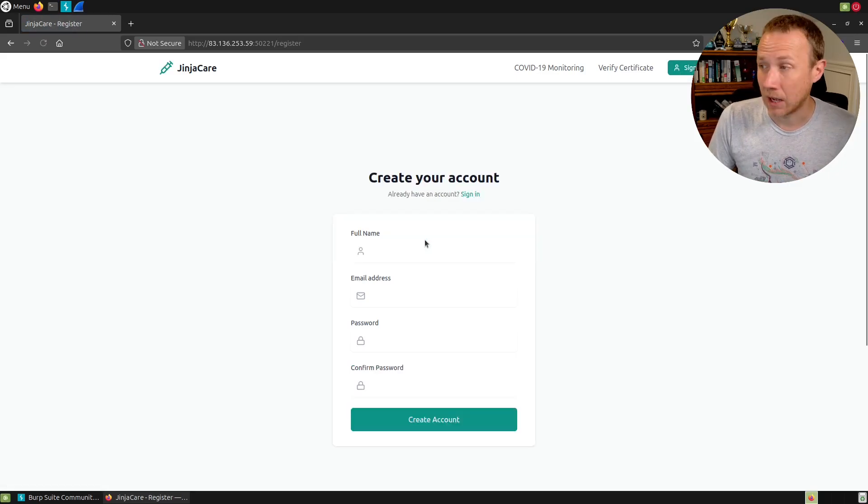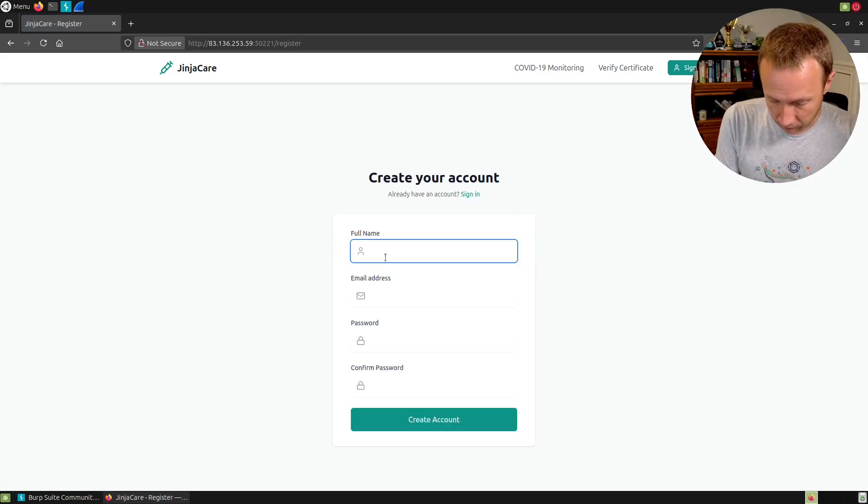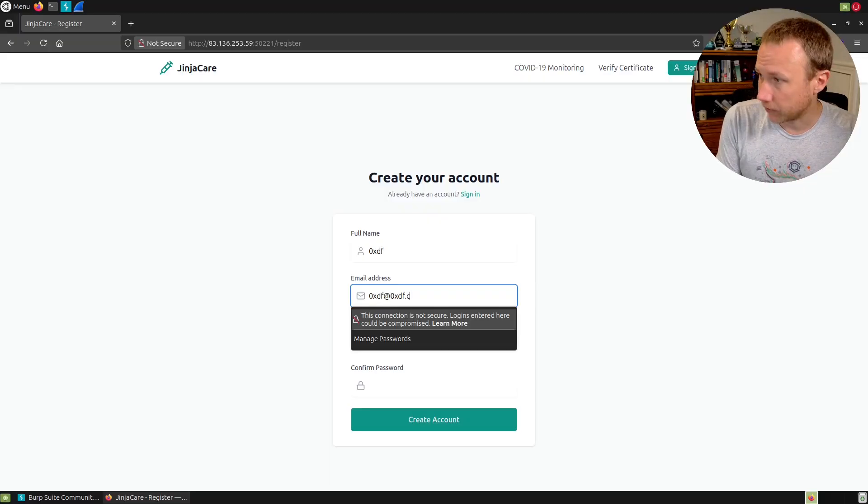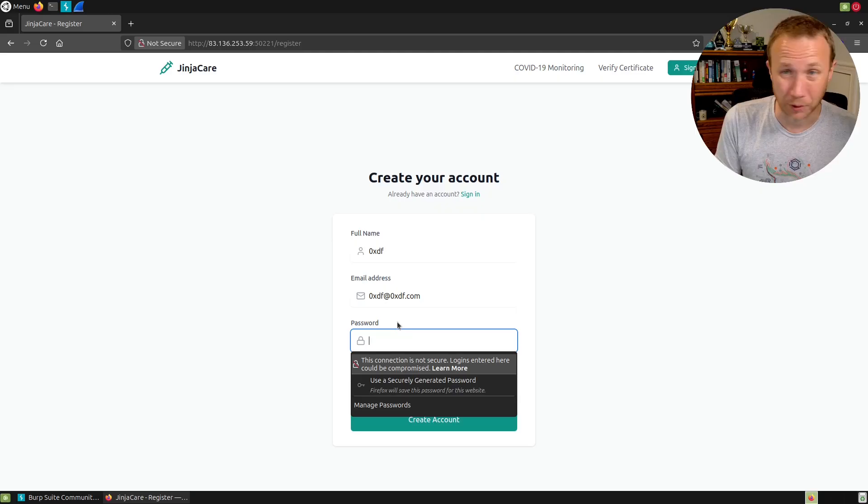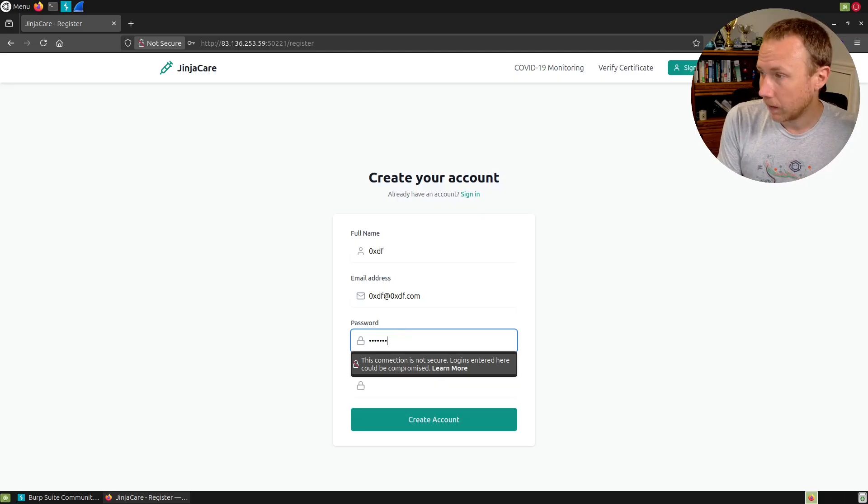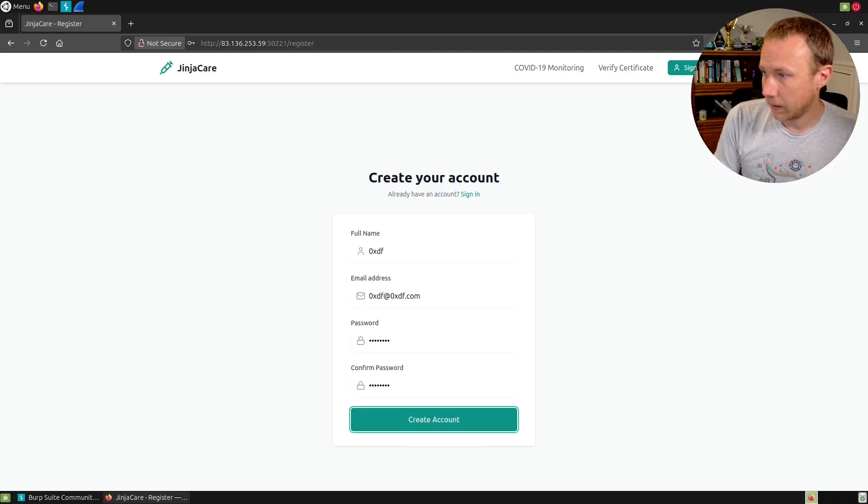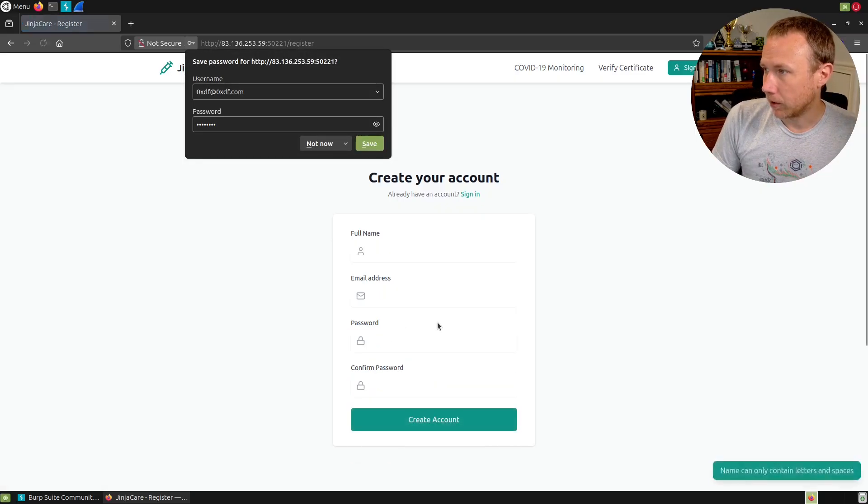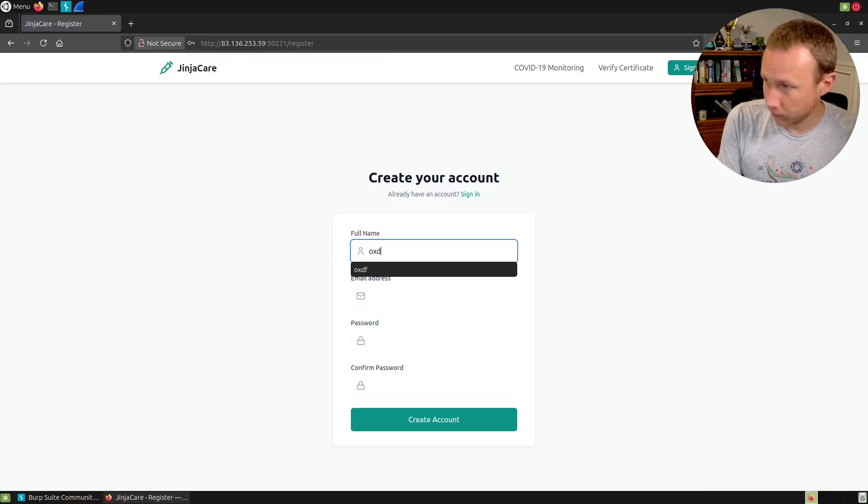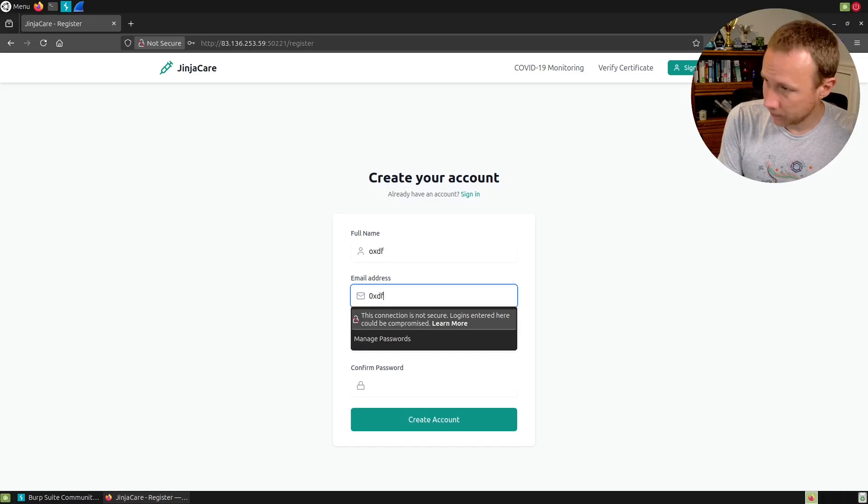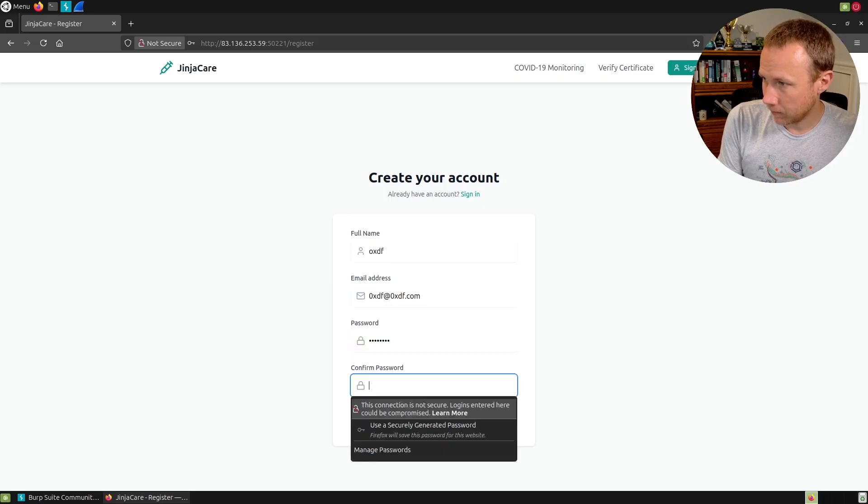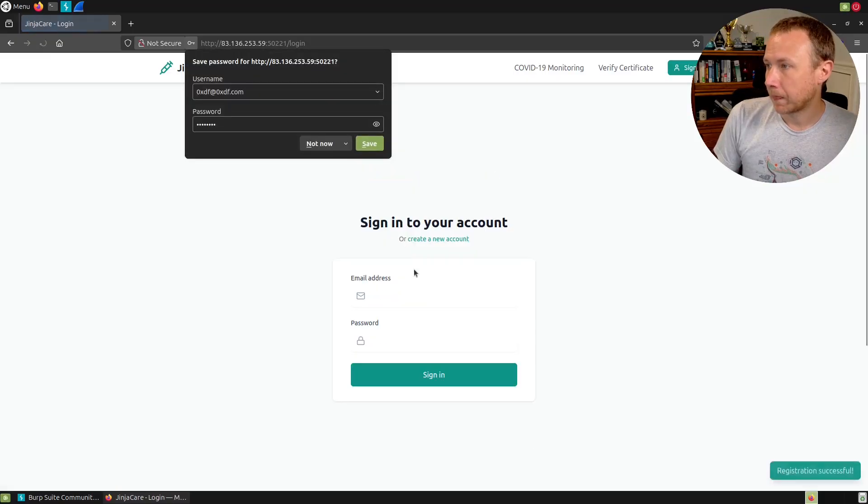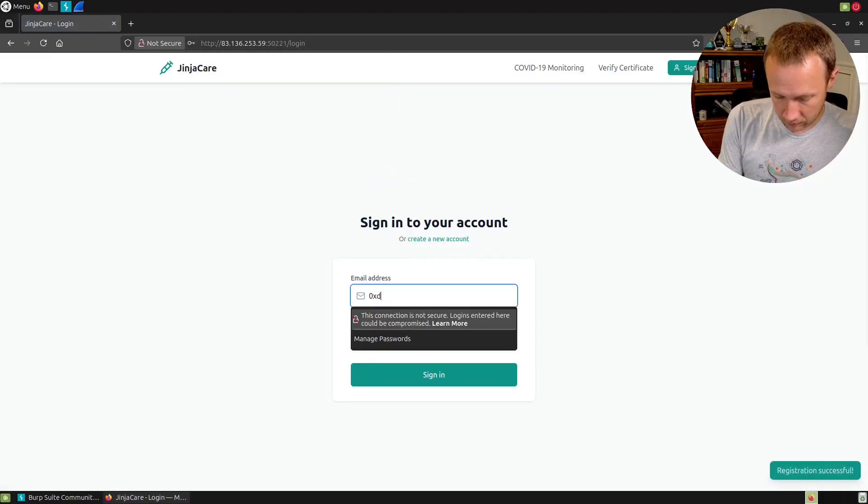We'll click on verify certificate and put an ID in. Monitoring shows some stuff but not much, no real user input here. Let's sign in, hopefully we have the option to create an account, so we'll do that.